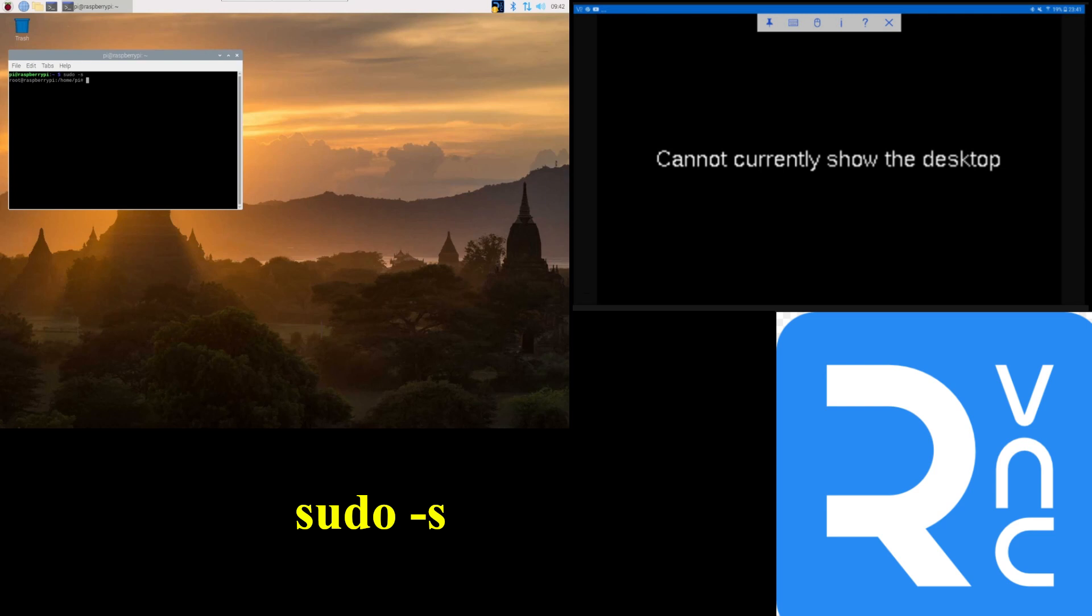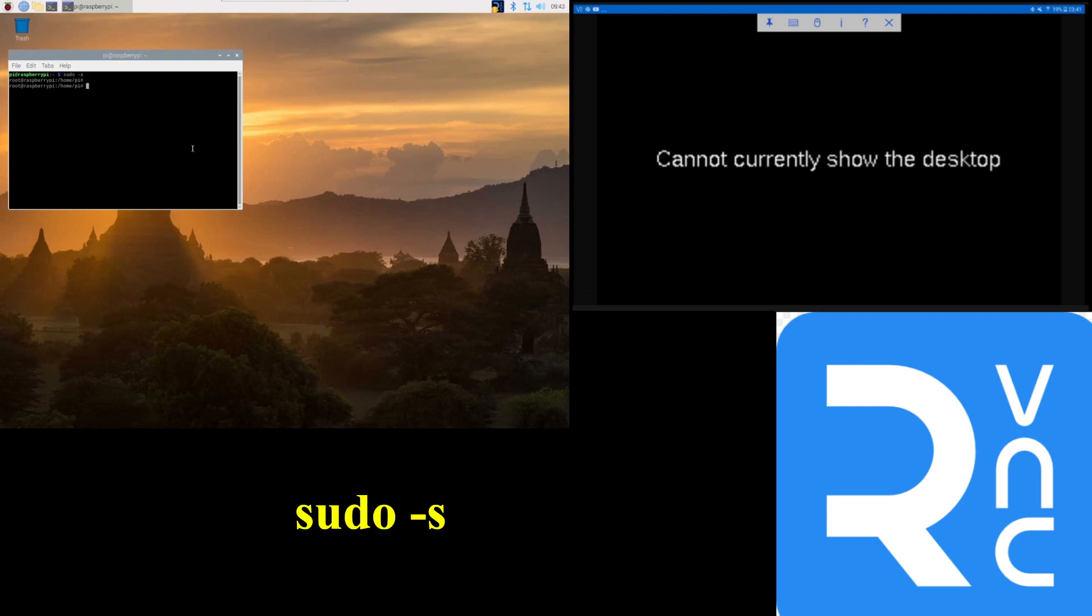So then you're going to want to run these three commands. And I'm not actually going to run it on this Pi because I don't want to mess this one up. When you run this, it just comes back and it finishes with the same root at raspberry pi home pi pound and then reboot.